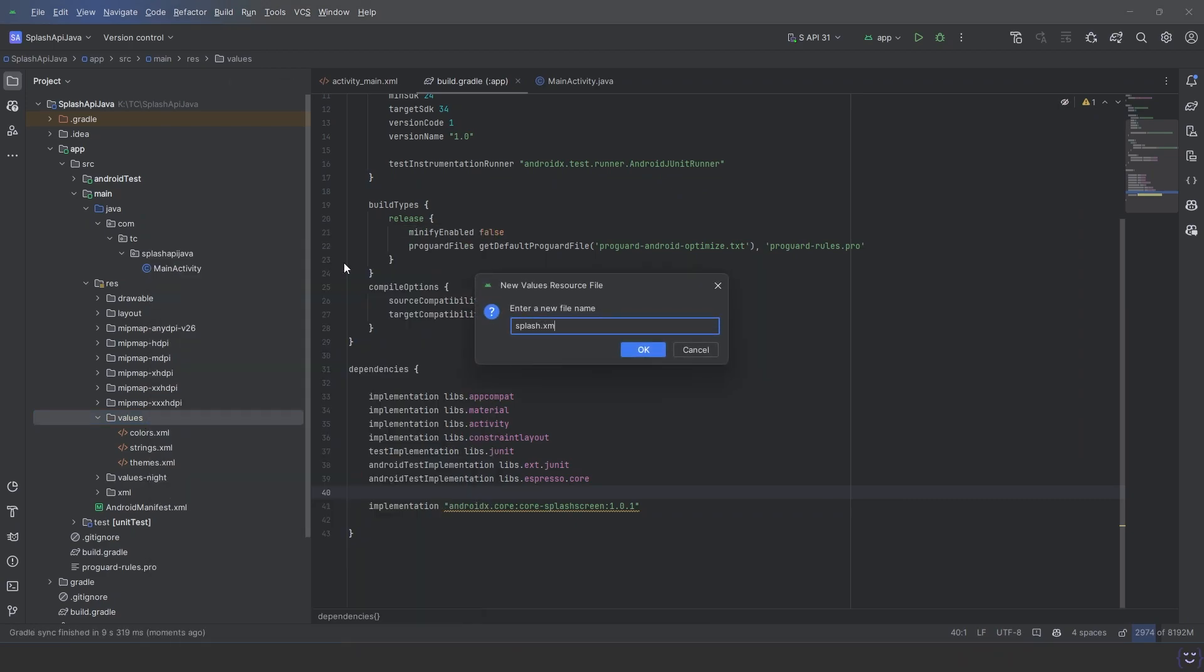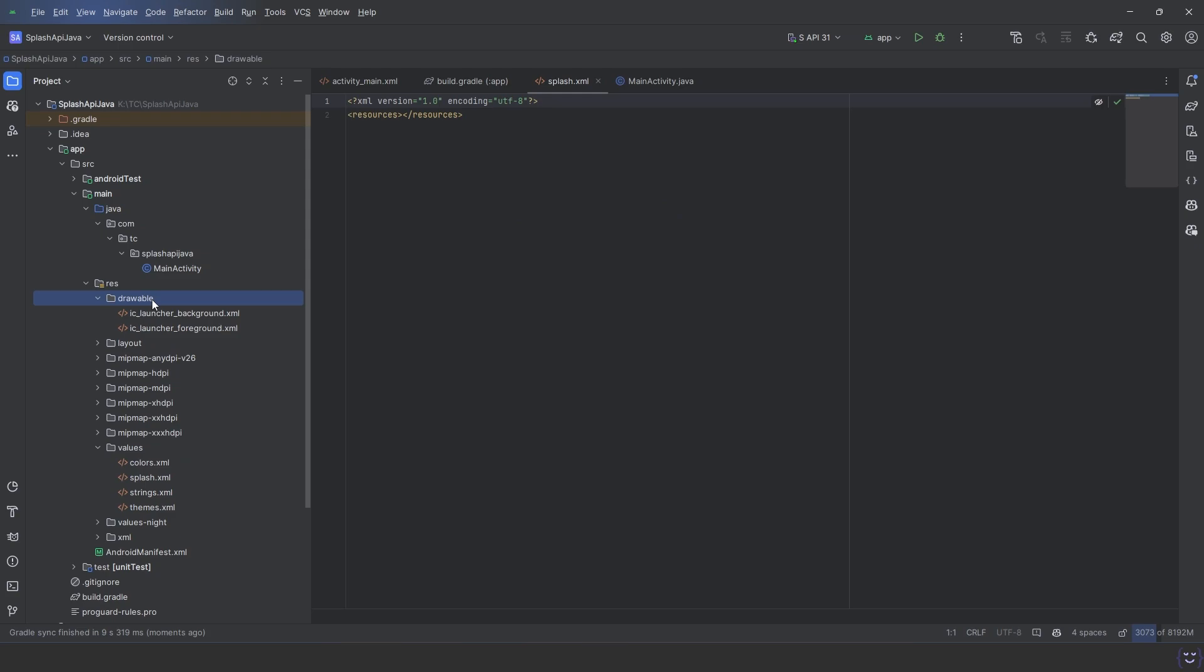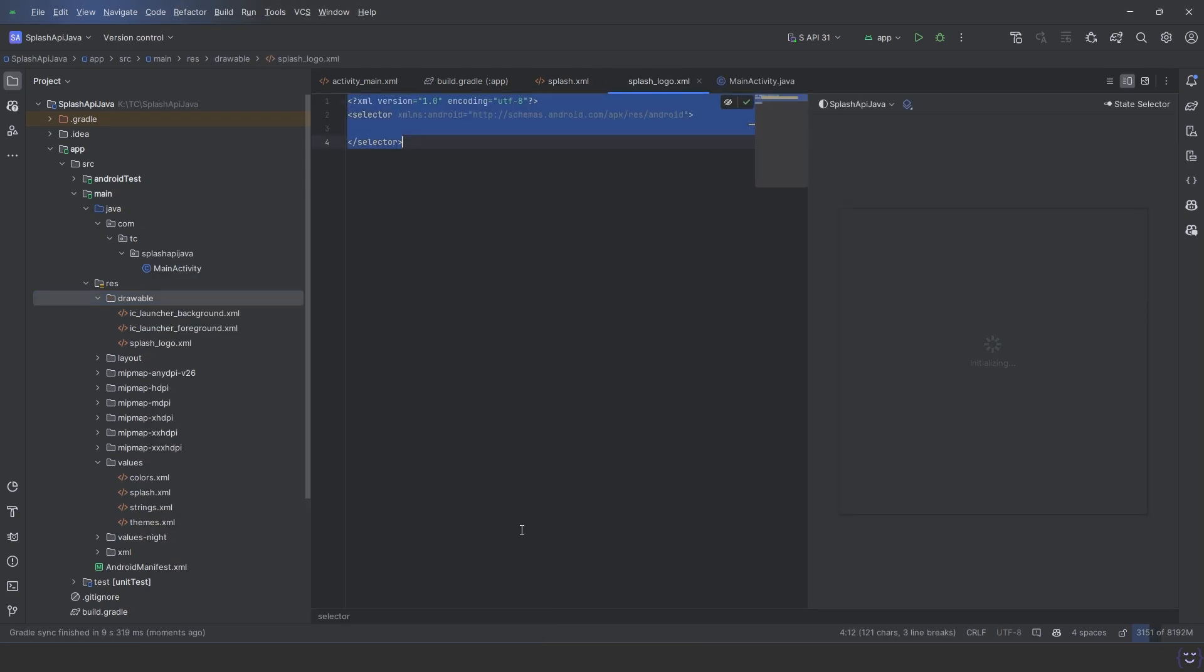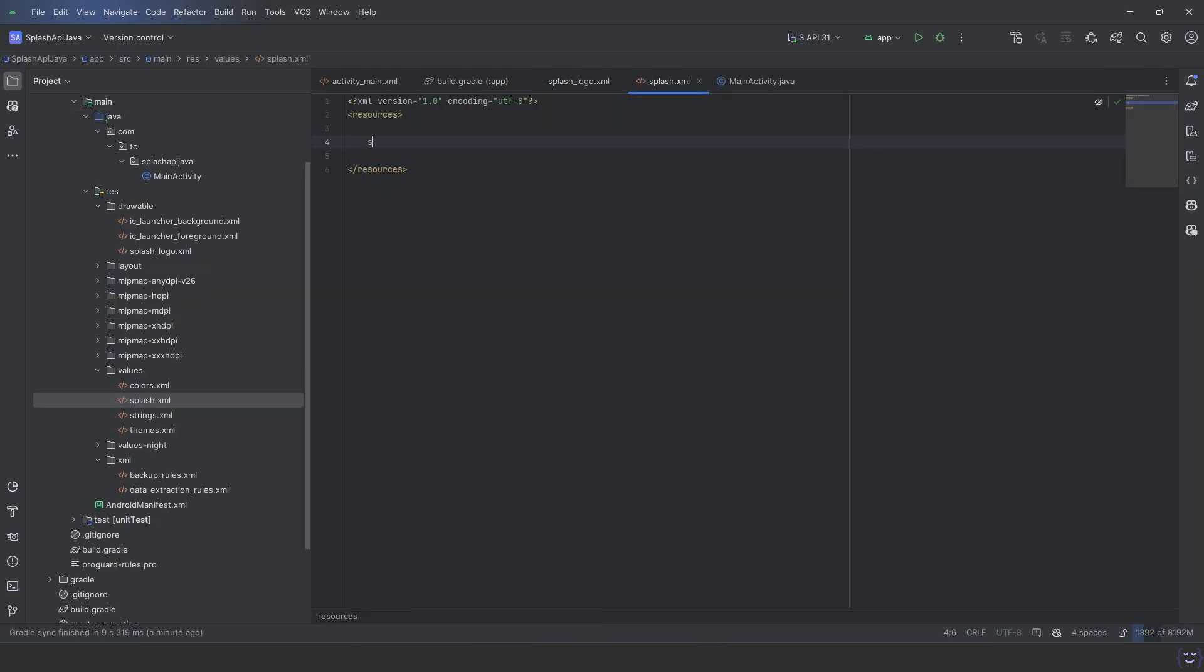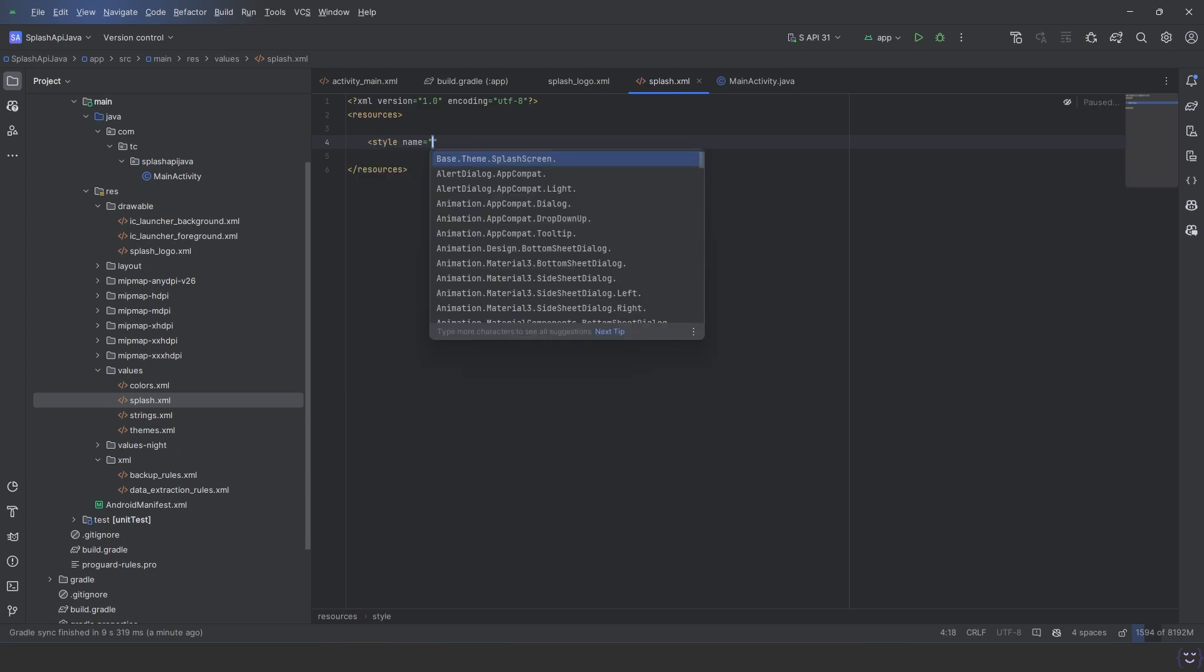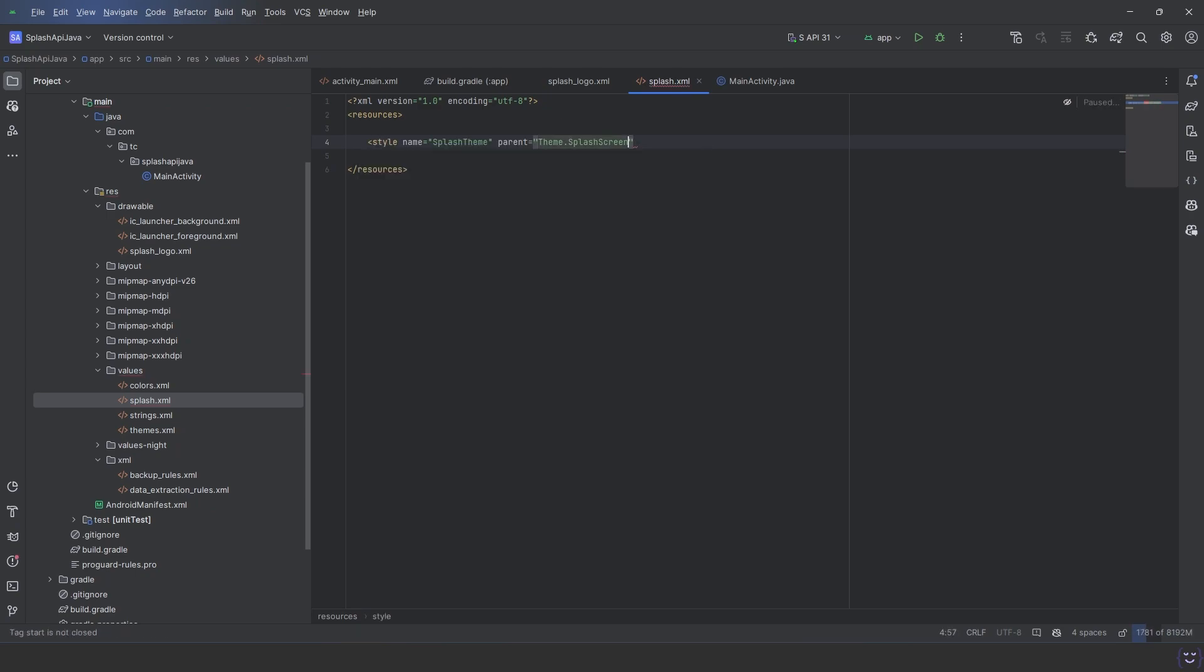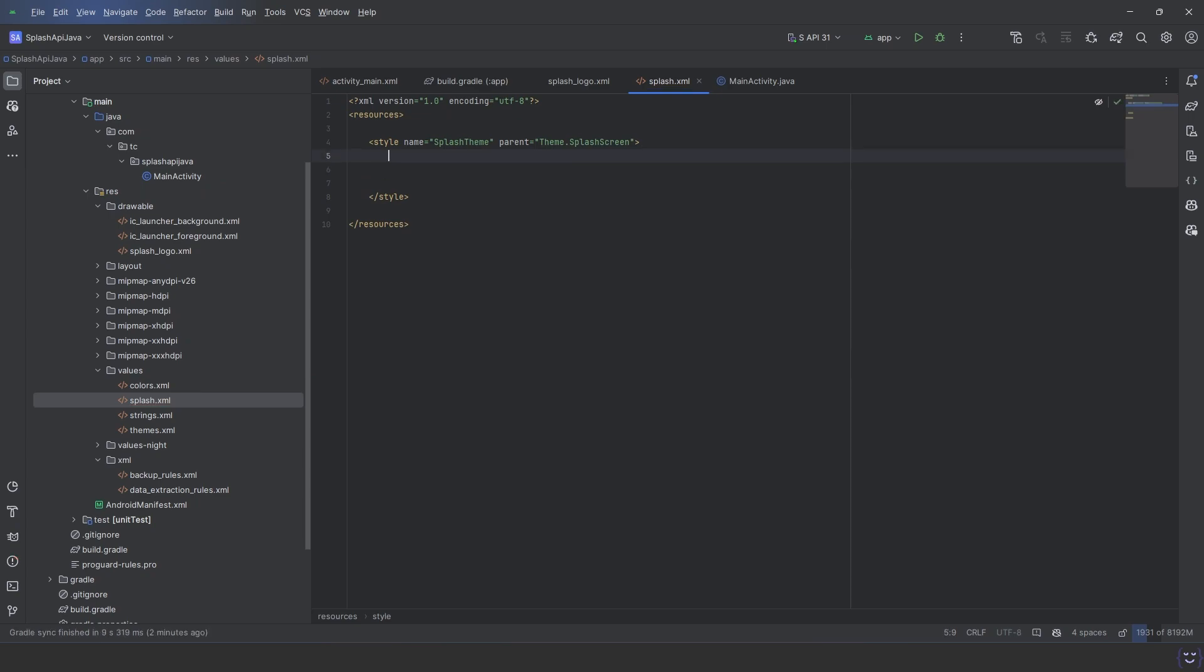Let's create an empty drawable and paste the drawable code we copied from Figma. Now we need to set up the splash theme. Give it any name and set parent to Theme.SplashScreen.